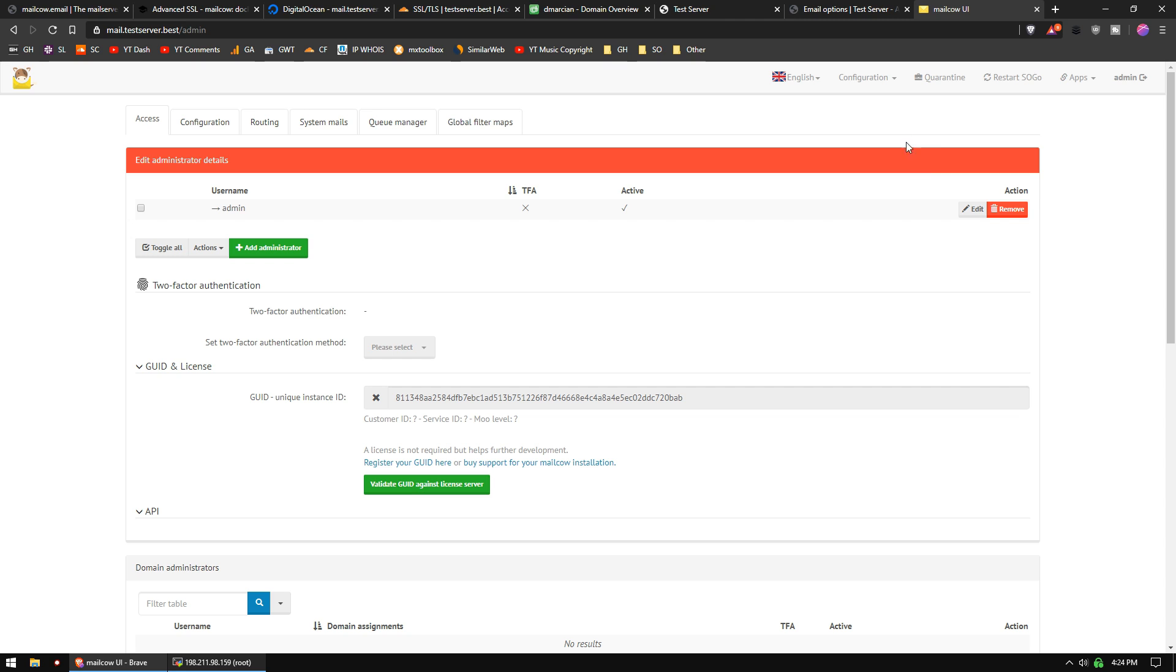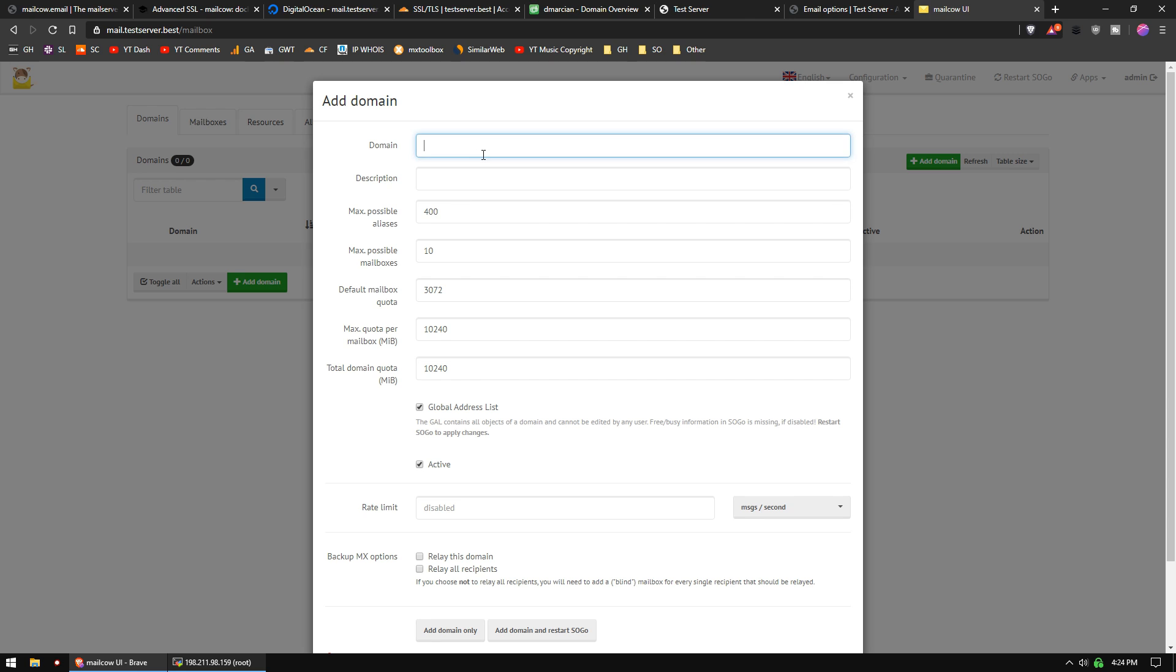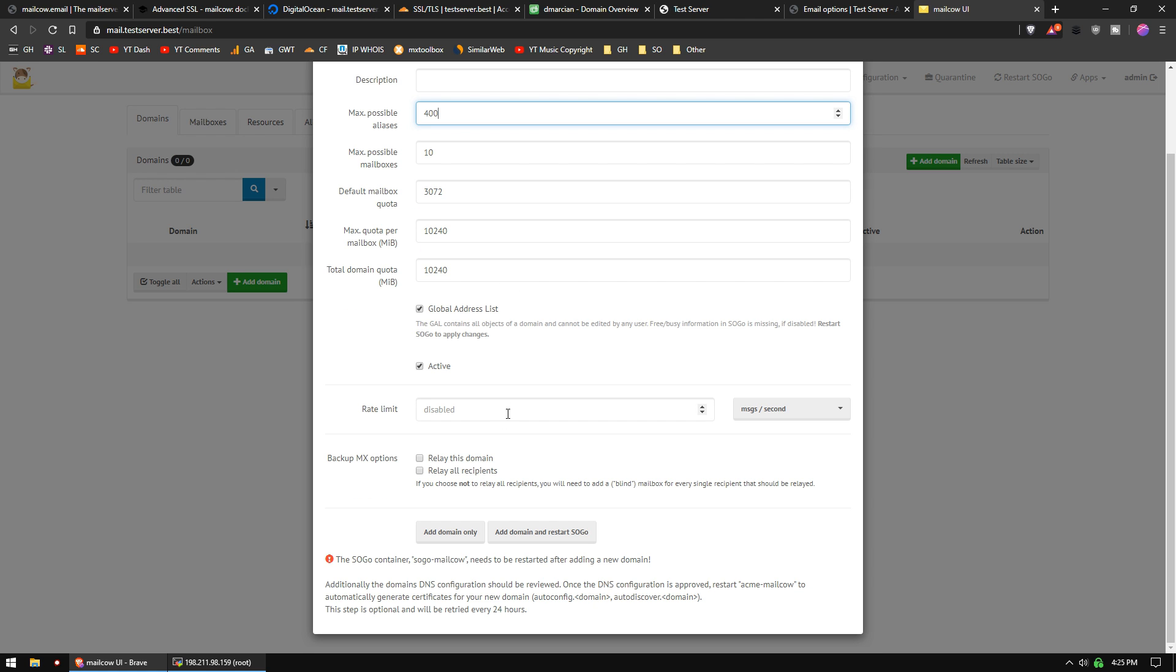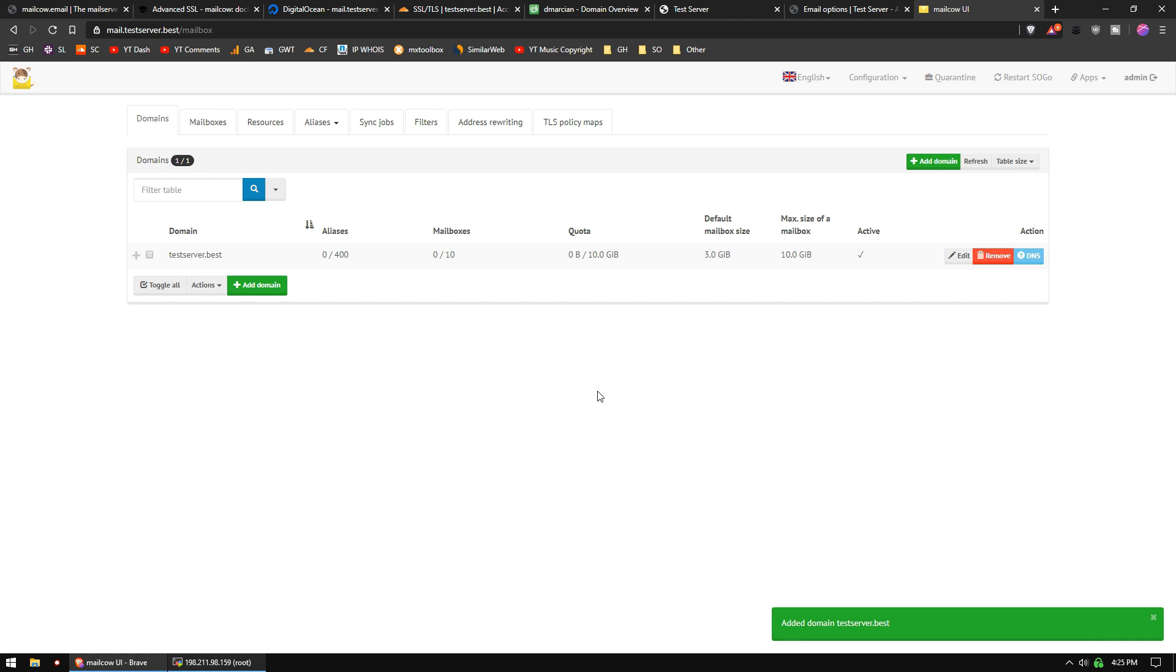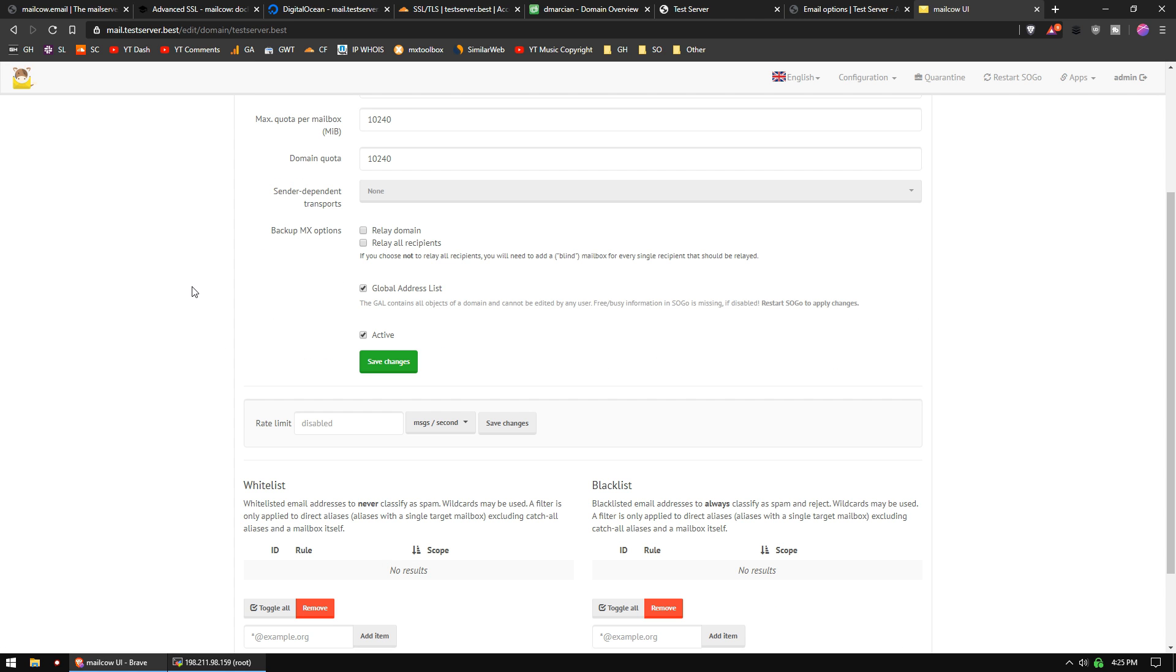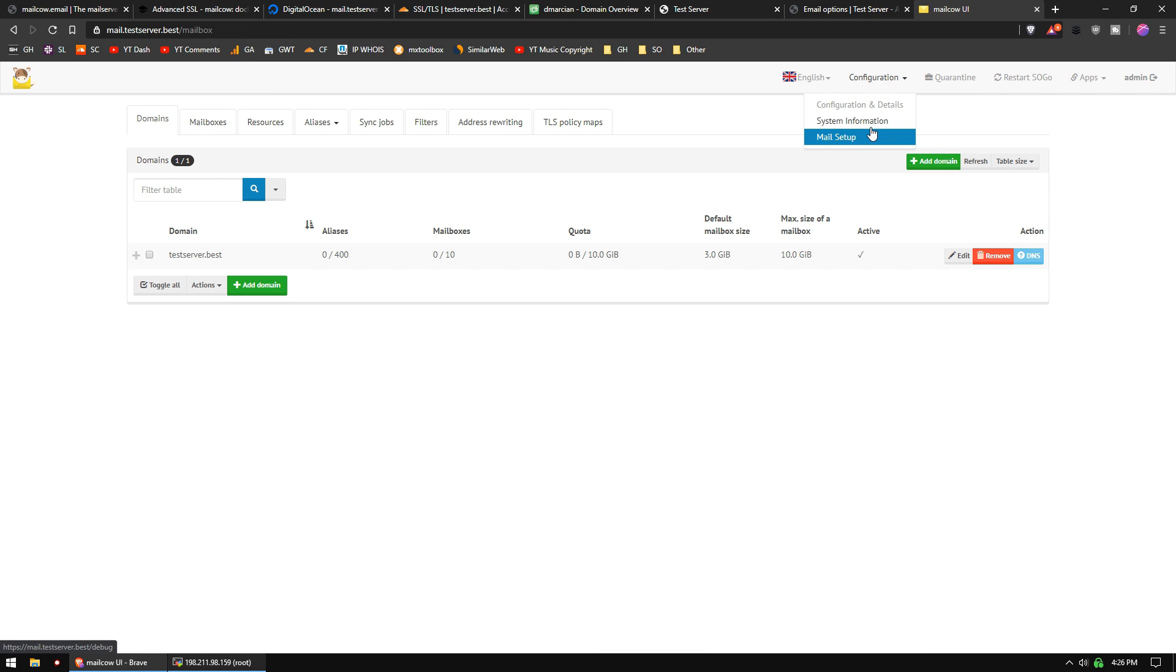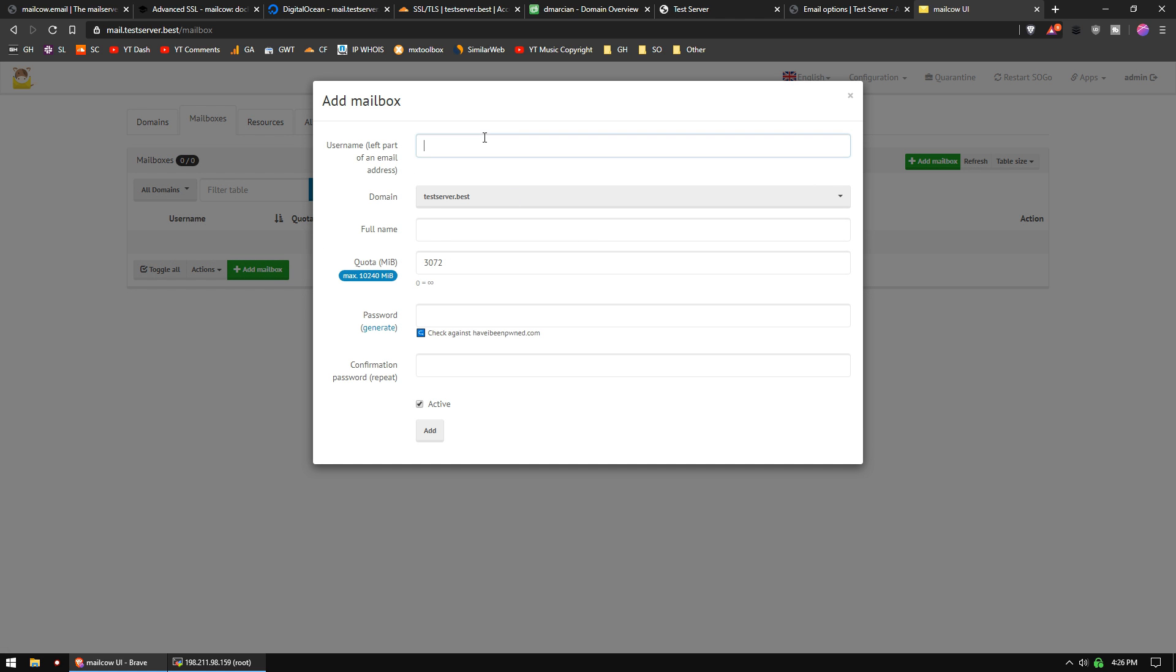We now want to set up some email boxes. To do that, we'll go to Configuration, Mail Setup, and we're going to add a domain. The domain is going to be testserver.best. That subdomain, mail.testserver.best, that's just a pointer to our email server itself, but we're going to be sending emails from our main server, just testserver.best. You can leave everything basically default, and we're going to add the domain, and we're going to restart Sogo. Sogo, S-O-G-O, that is the webmail module of MailCow. We're just going to restart that. Now, we can click Edit on that domain, and we can start adding email boxes.